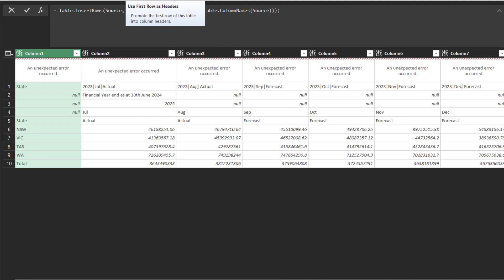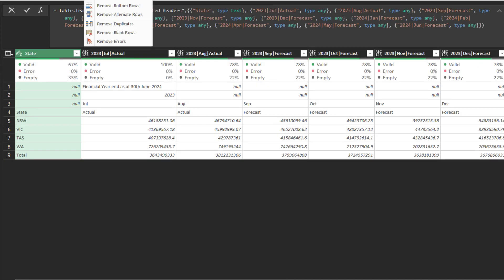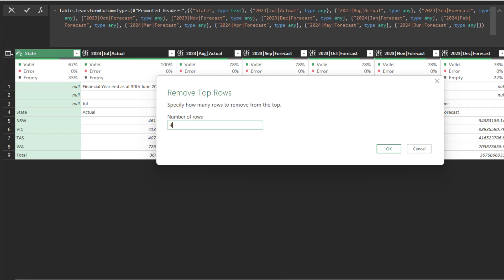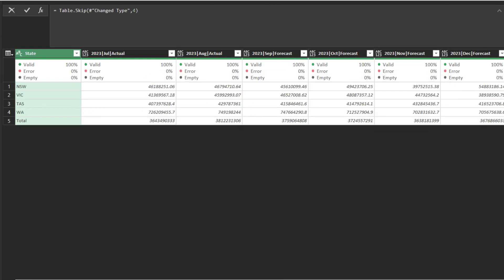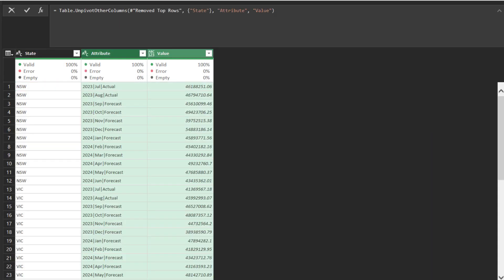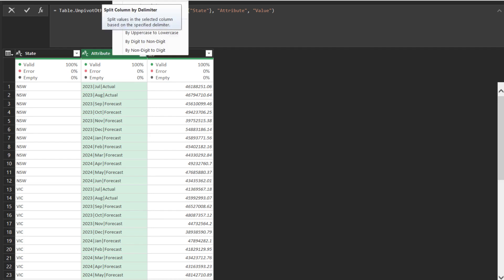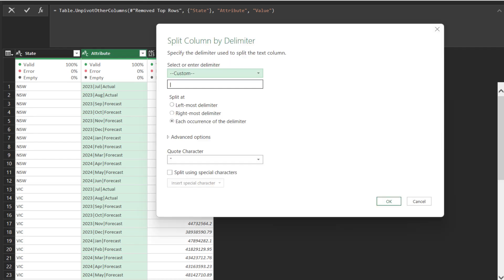Now, you can promote it to the header. Then, remove the top four rows. Unpivot other columns other than the first one. Then, use the split column function to split the selected column by delimiter.